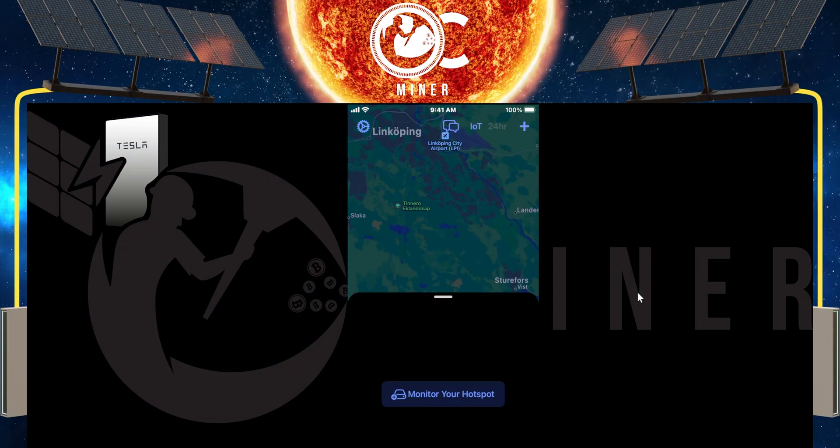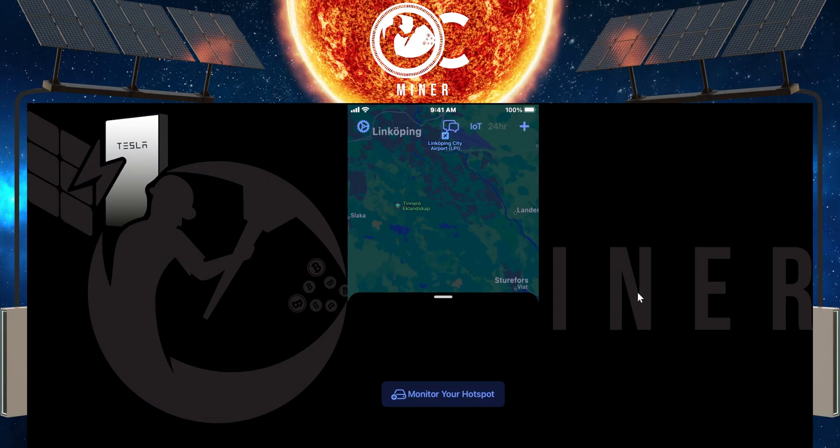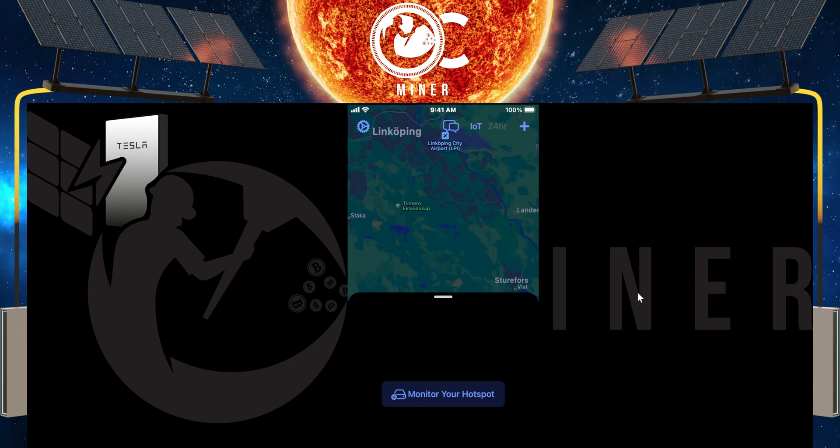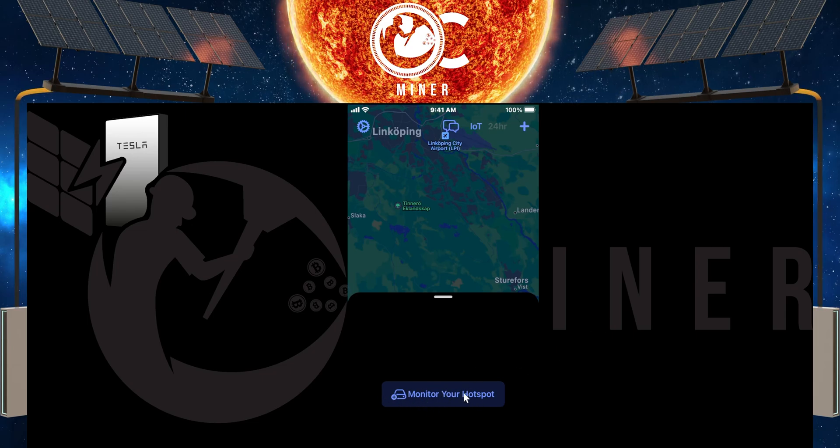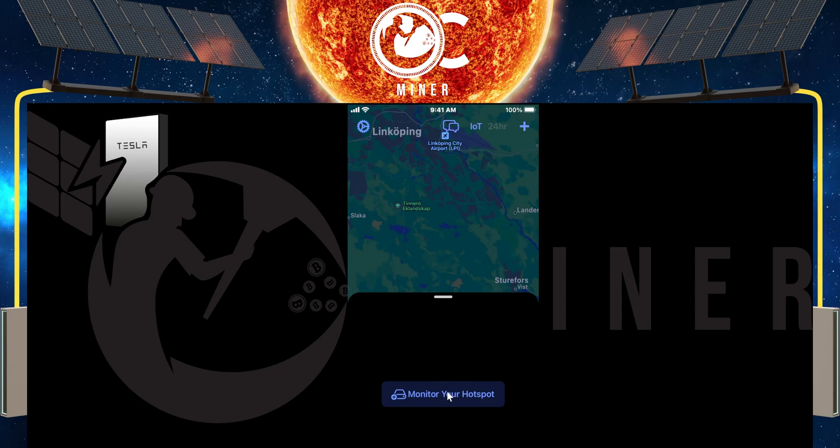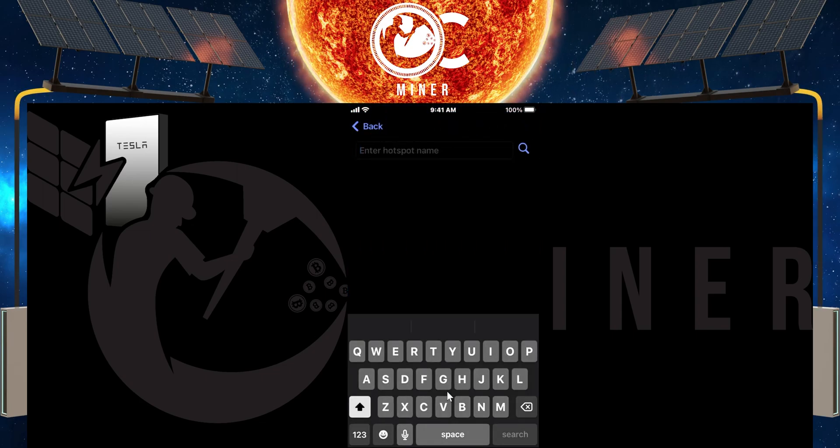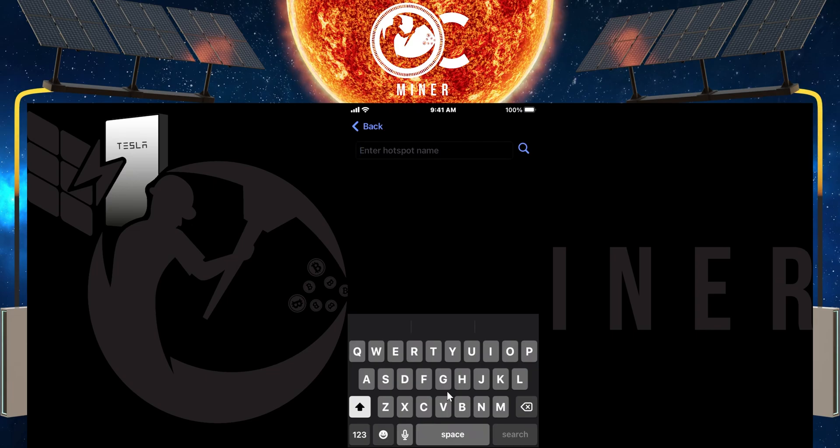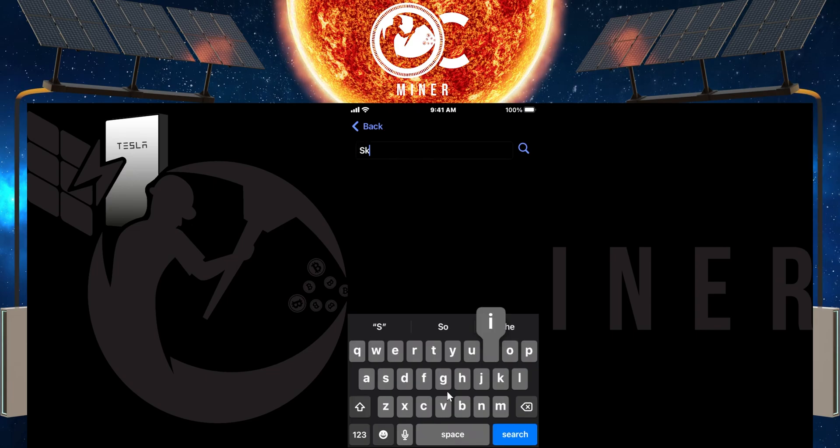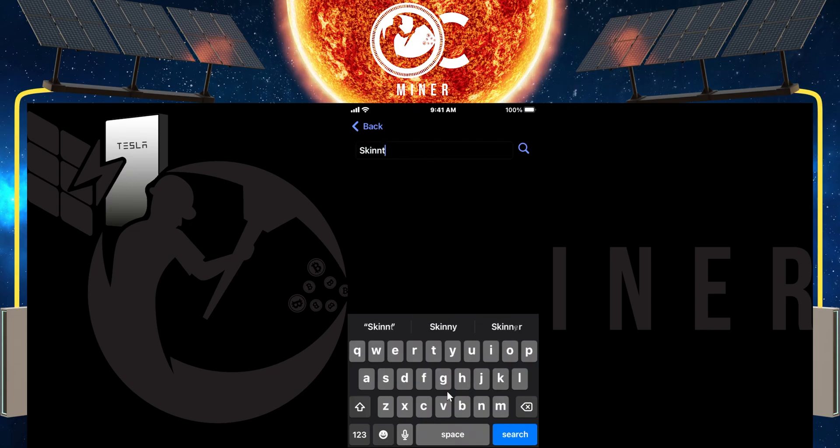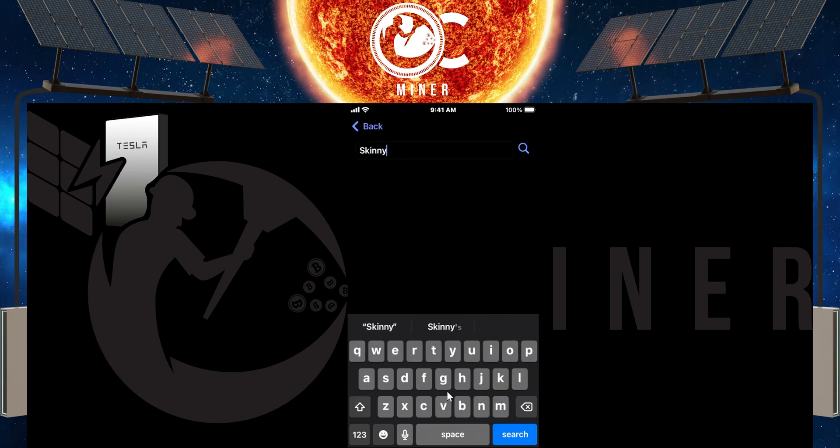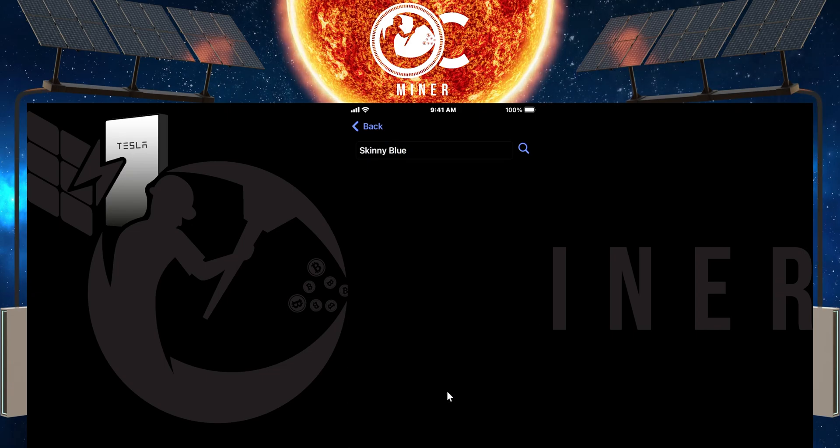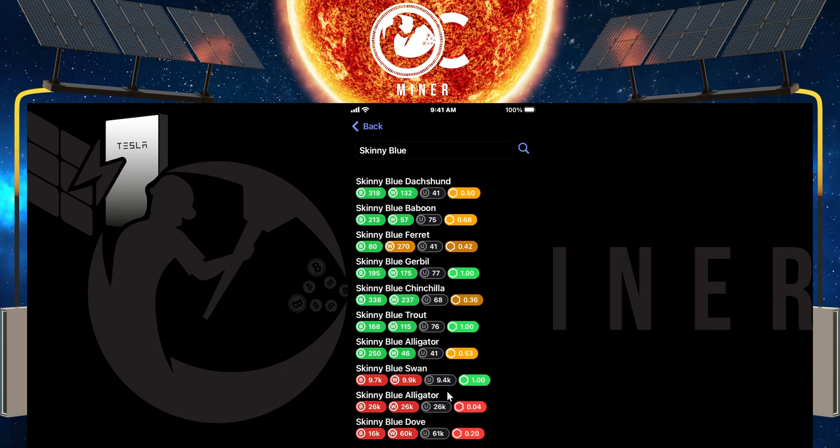After downloading Helium Geek, this is what it's going to look like when you first open it. What you're going to do is come down to this monitor your hotspot, and you're going to tap this so that you can type in your hotspot name.